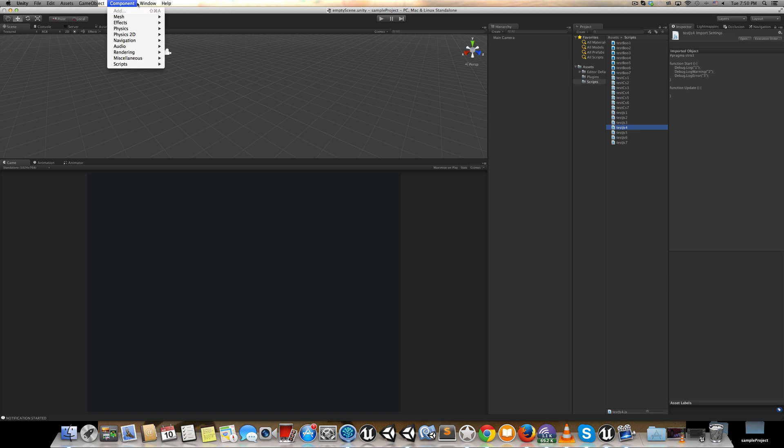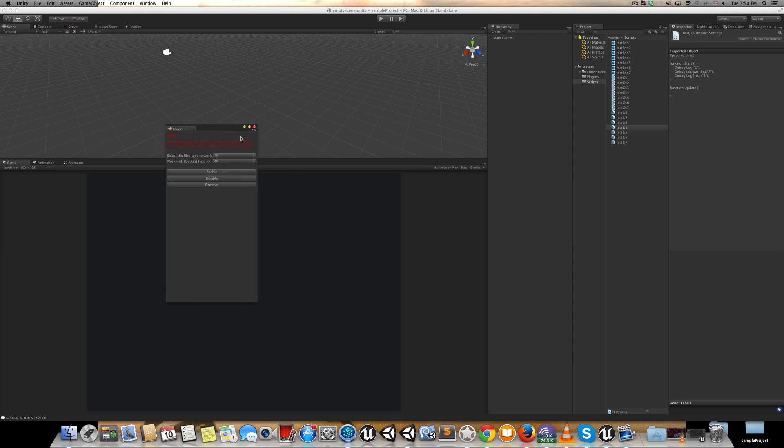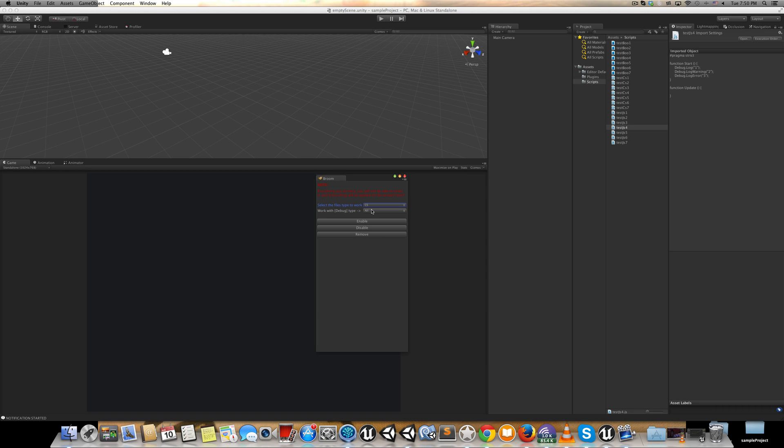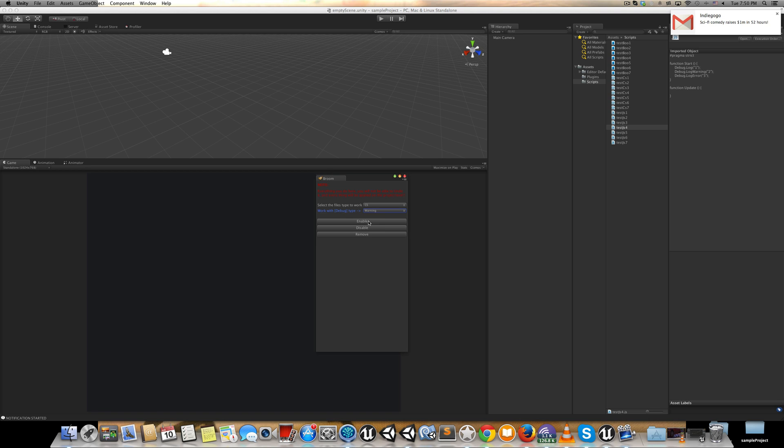select Java, C#, or work with all files at once. I want to work with log—let's work with warning only. Then I have one of three choices: enable, disable, or remove. It's already enabled, so let's check disable. It takes a while, and then it's finished. Let's check our C# files for warning.